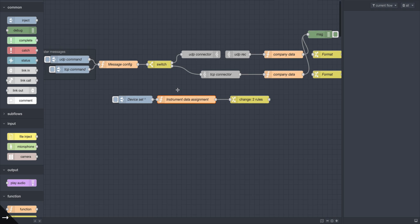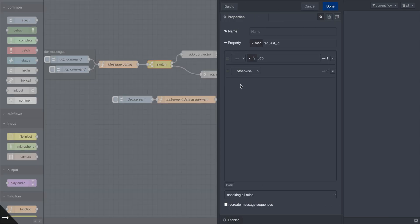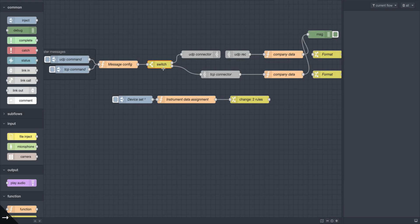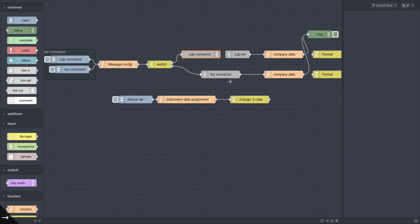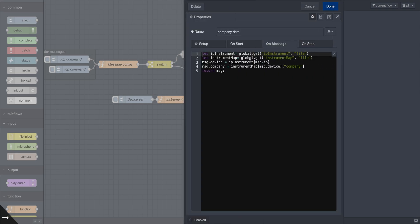This then goes into whether it's a UDP or a TCP command — that's specific to this particular case. You have the UDP connectors, which are standard in Node-RED and pretty easy to use. You can overwrite these and find more data about them in the node help. Same thing for the TCP connector.